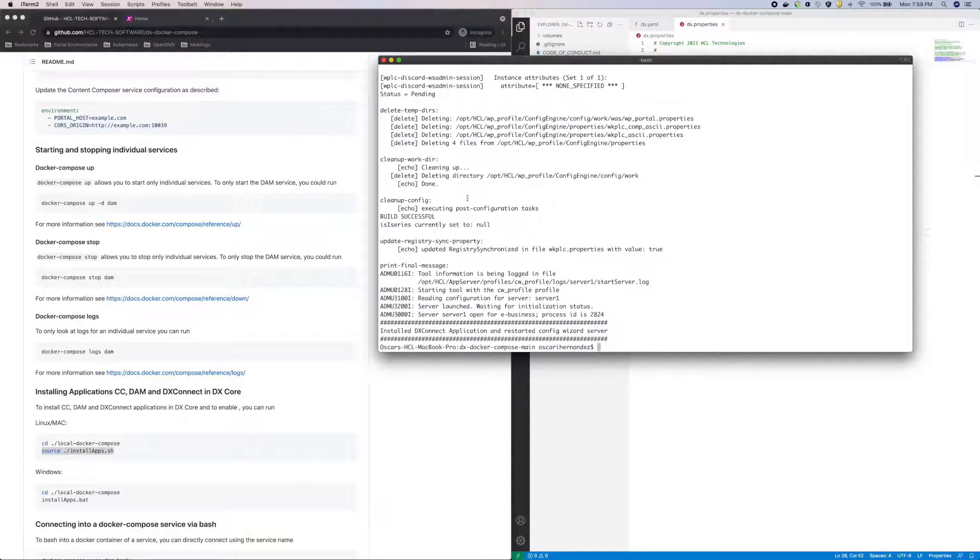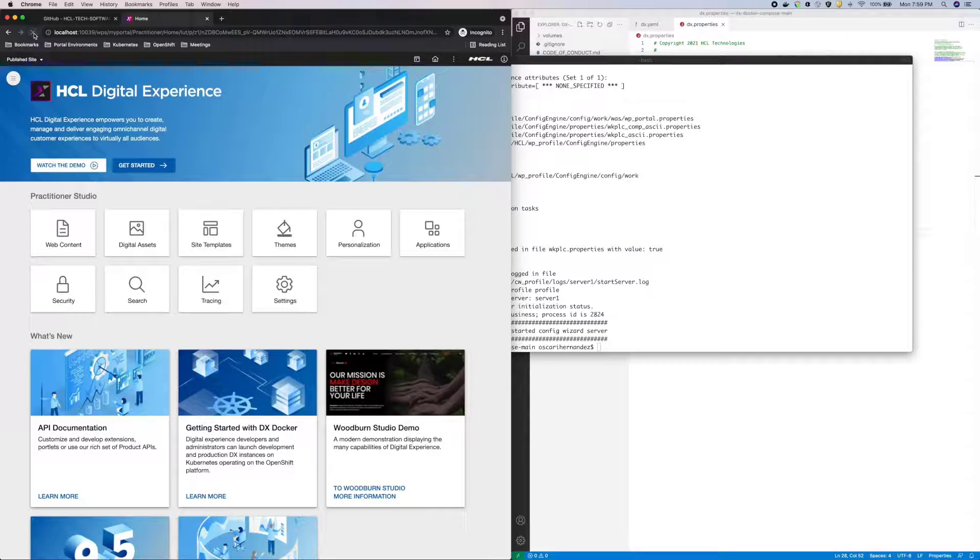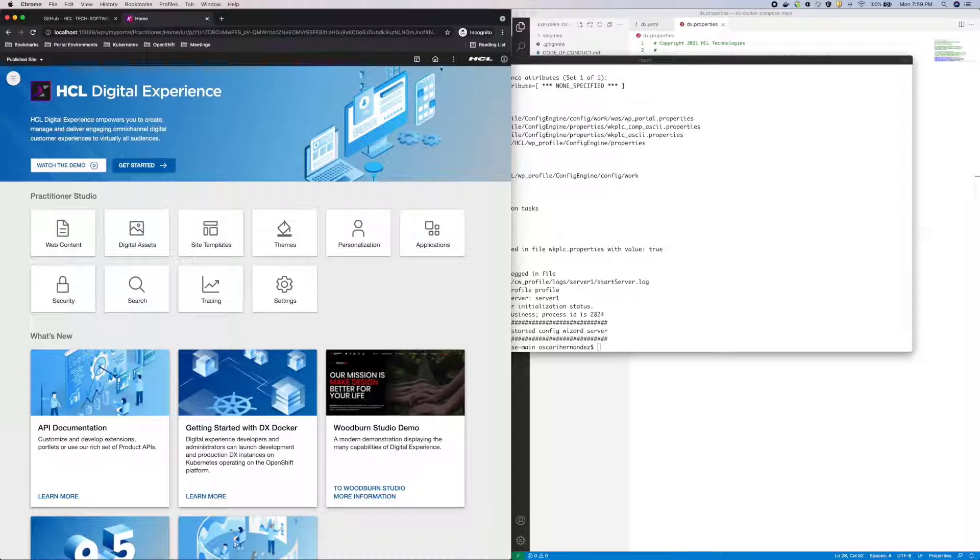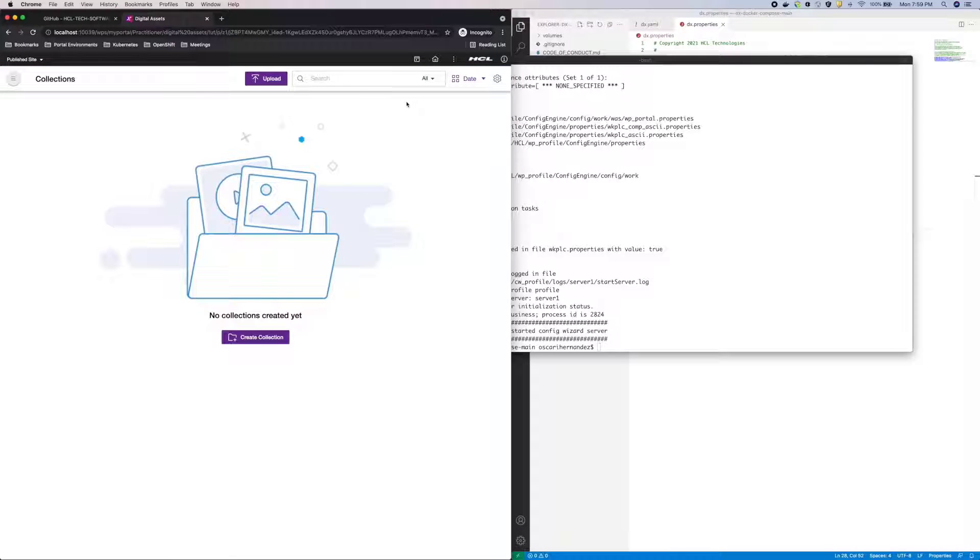With that complete, I'll refresh portal and open the Applications menu once more. And now I see both Digital Asset Manager and Content Composer.